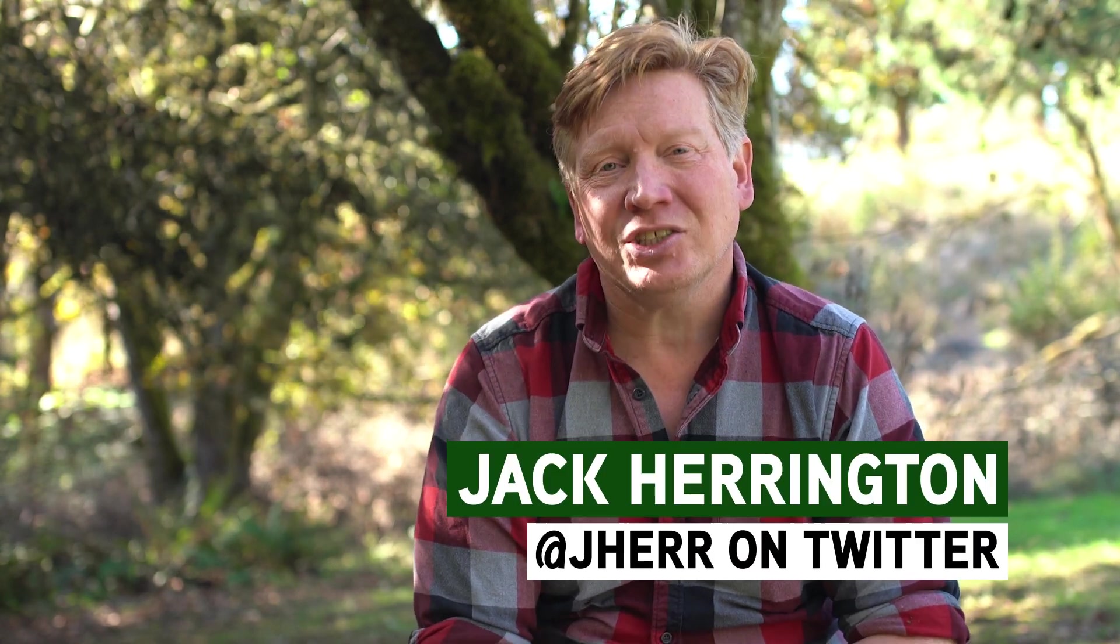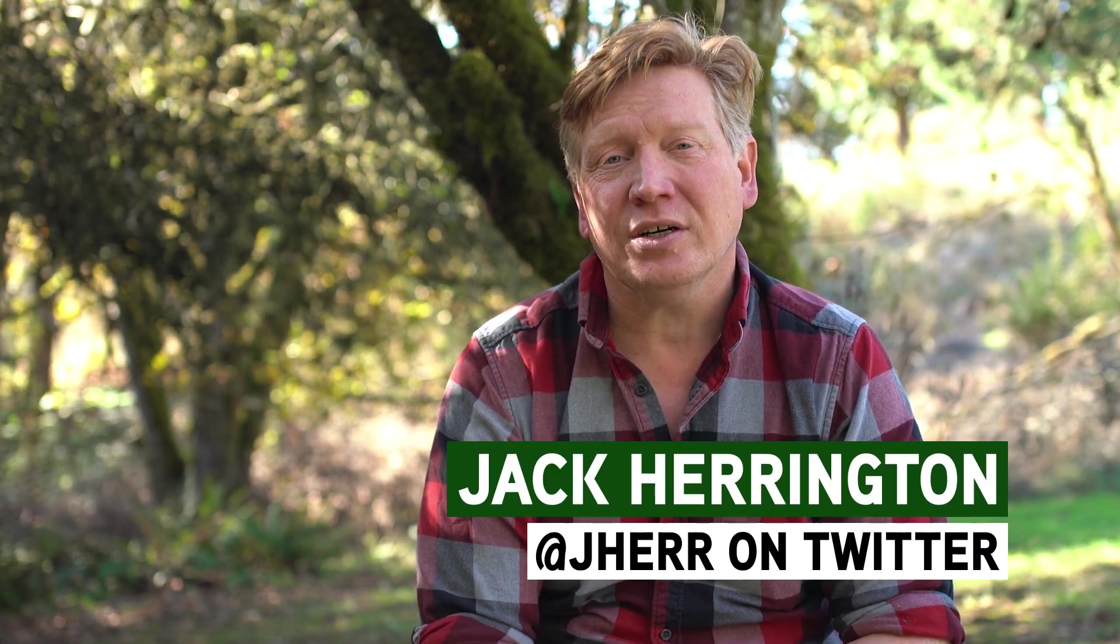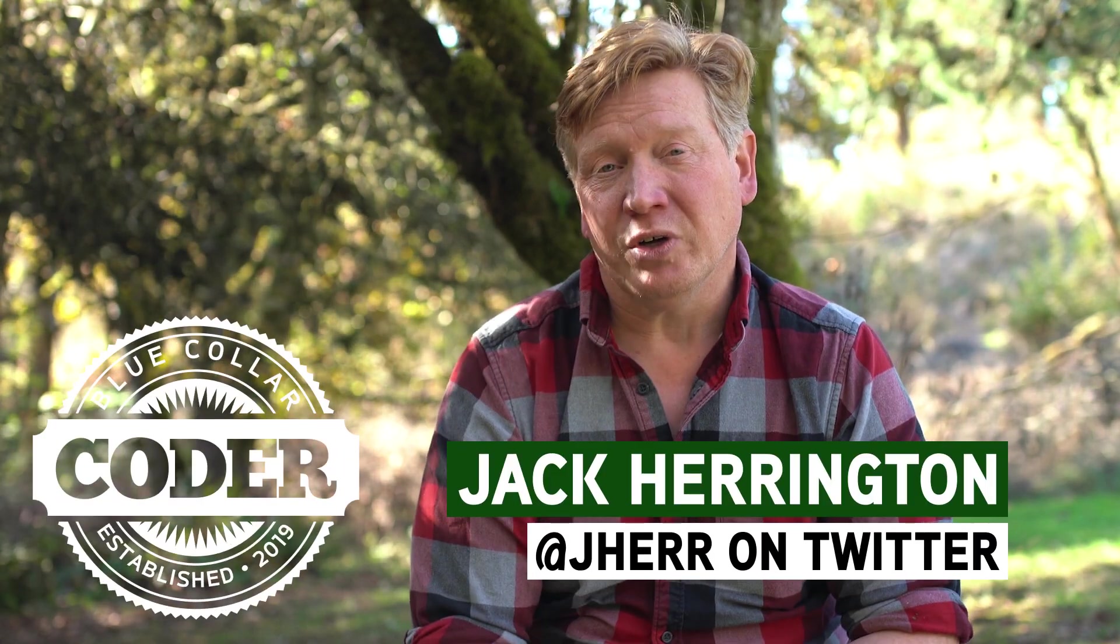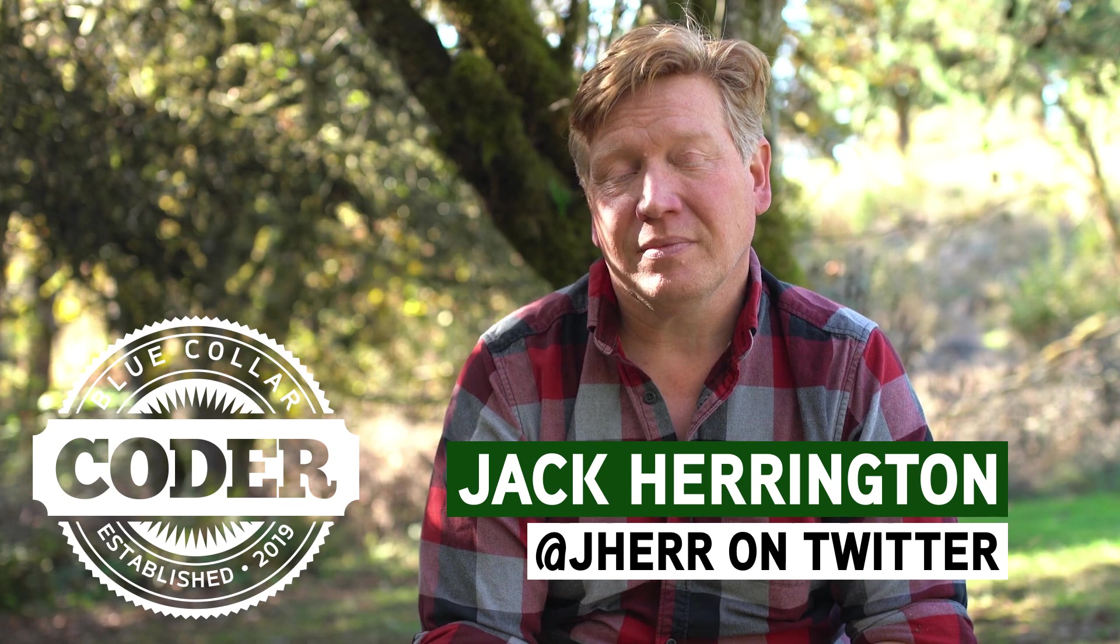Looking for a micro-frontend architecture for your Next.js 10 applications? You've come to the right video. I'm Jack Harrington, at Jaher on Twitter, and this is Blue Collar Coder.